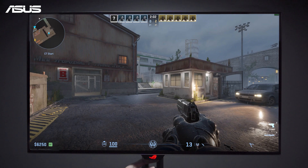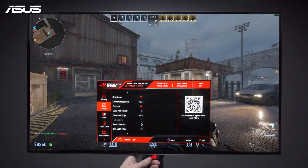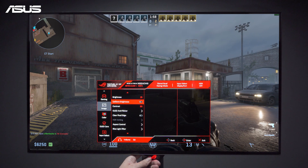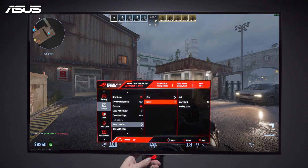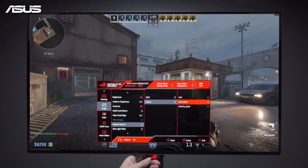Press the joystick at the bottom of the screen to open the menu. Under the Image category, go to Aspect Control. In the Square option, you can choose between Equivalent or Full.